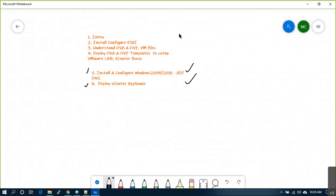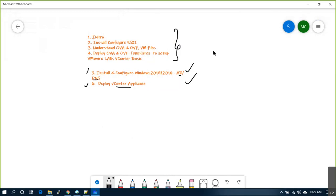Go through the sessions we covered so far and do some research on these three headings — just Google them and try to understand what they are, then we'll discuss more in tomorrow's session. Any questions? No? All right, no problem — we can discuss more tomorrow. I'll stop here; let's catch up tomorrow. Thank you.